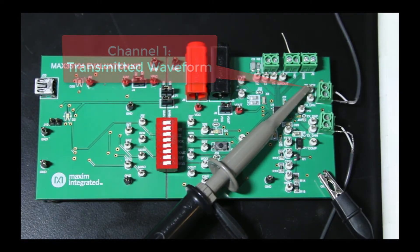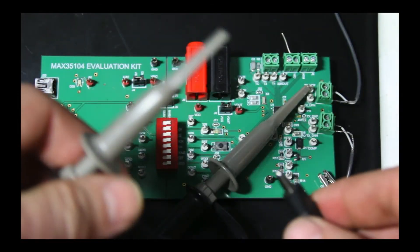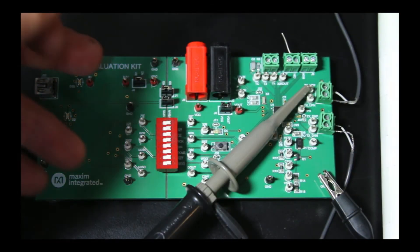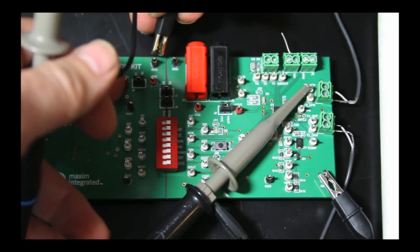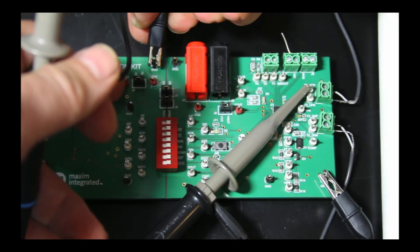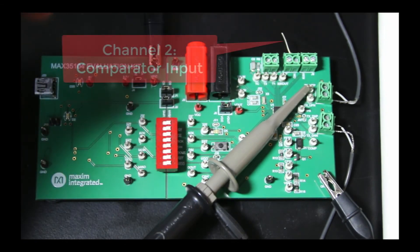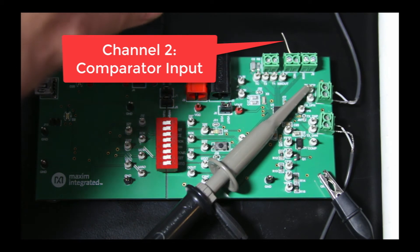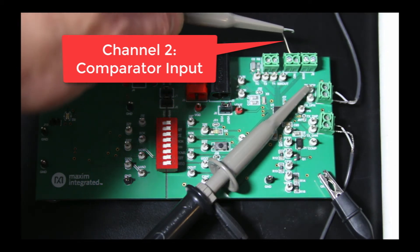Channel two is going to be connected to the CIN signal, which is the input to the comparator. We really want to know what's going on with the comparator because that's going to be what tells us how to tune the chip.